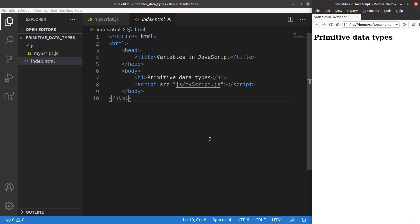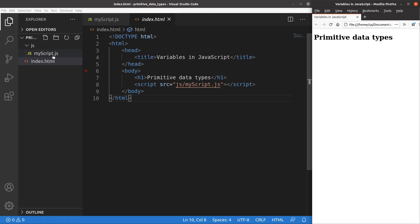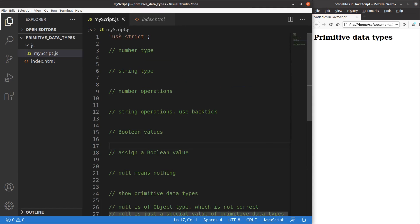Let us see the HTML file first. It's a very simple one — it contains the title of the web page together with a simple heading. I include my script in the body of the HTML file. The script is called myscript.js and it is placed inside the JS folder, which is at the same level as the HTML file. In myscript.js, I use strict mode at the very beginning.